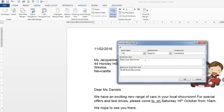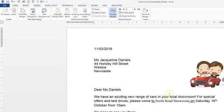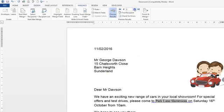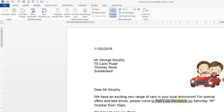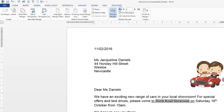So it depends on the city — it depends where you're going with regard to your visit. If we click OK, you can see that the first one has been inputted as North Road Showroom due to the fact that it's got Newcastle and not Sunderland. If we preview and go through, we can see that when it changes to Sunderland we will get Park Lane Showroom. So it's worked.